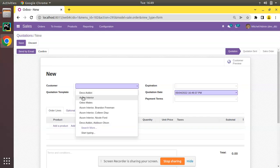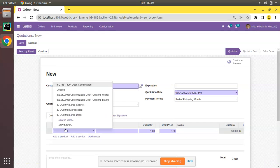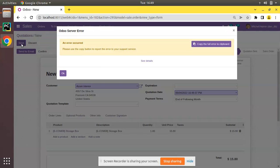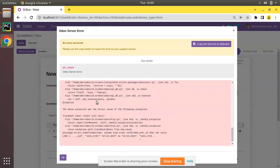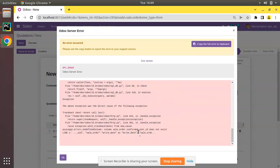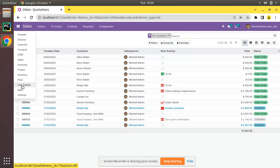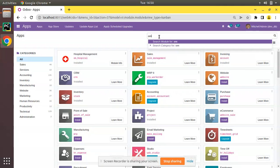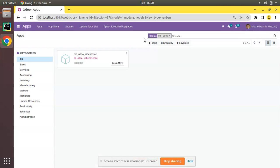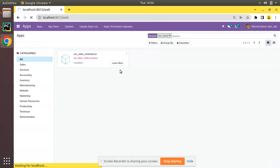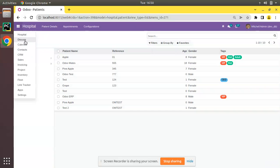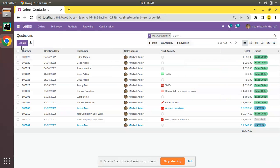I'll just create a quotation - I'll choose a customer and add one product and save. We have one error - I think I have uninstalled the module yesterday, so let me upgrade the Odoo inheritance module again from the apps menu. This has to be upgraded because we added a new field to the sales module.